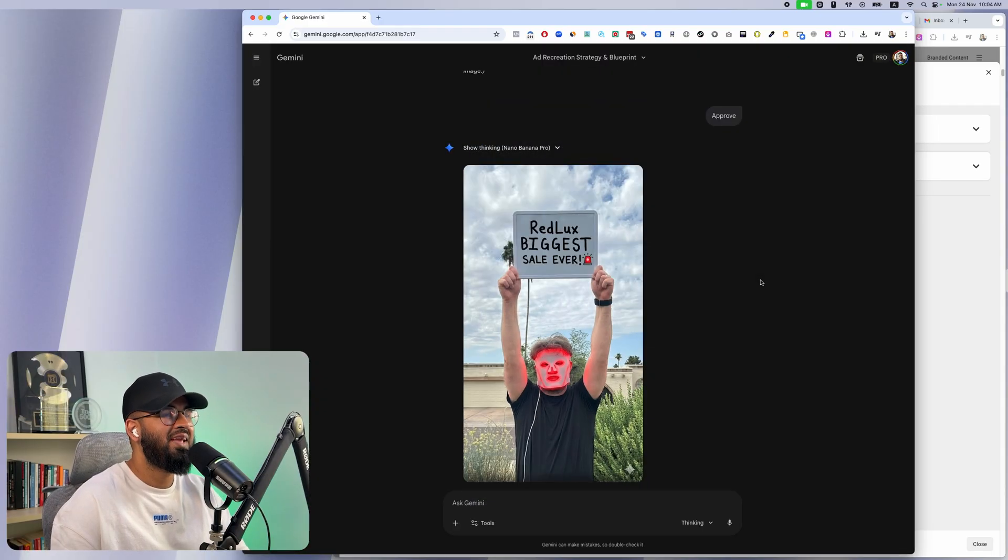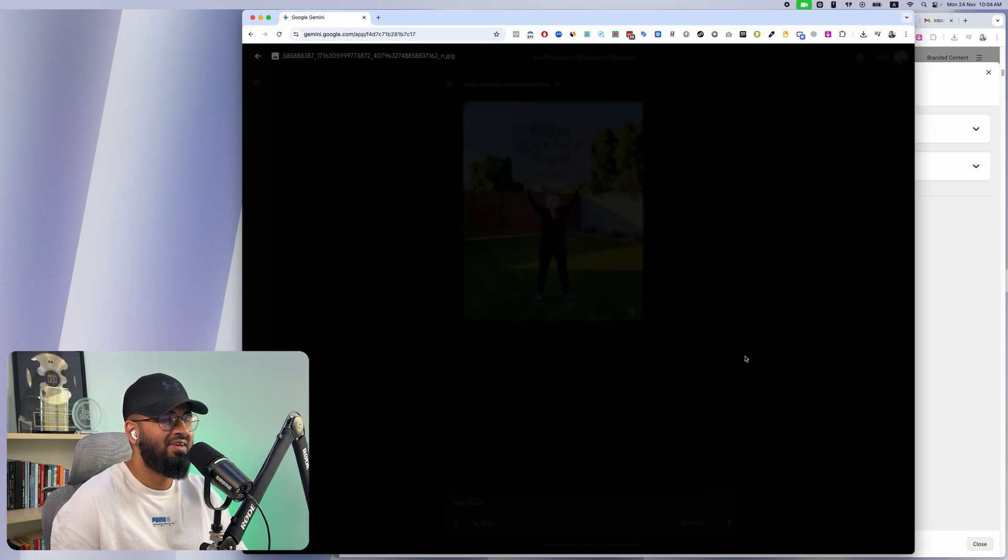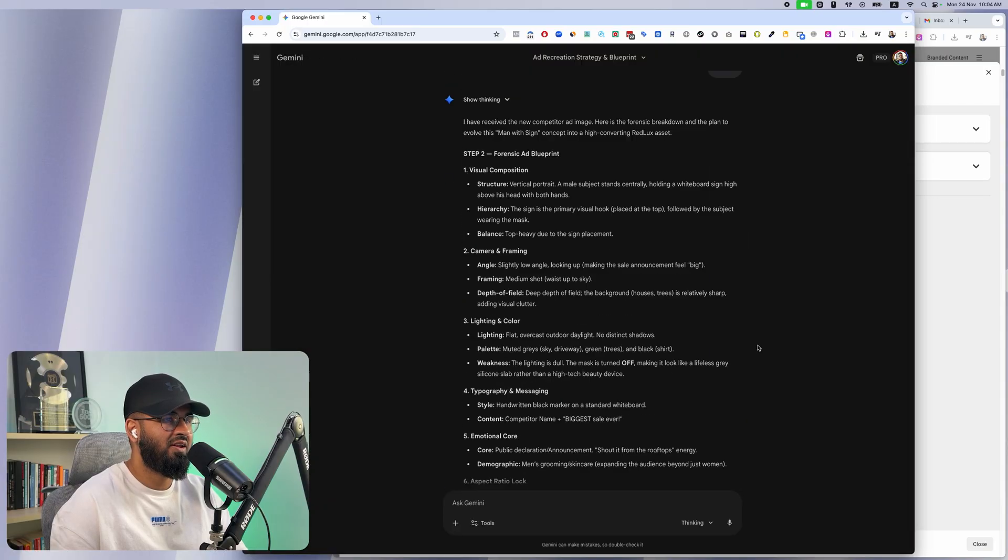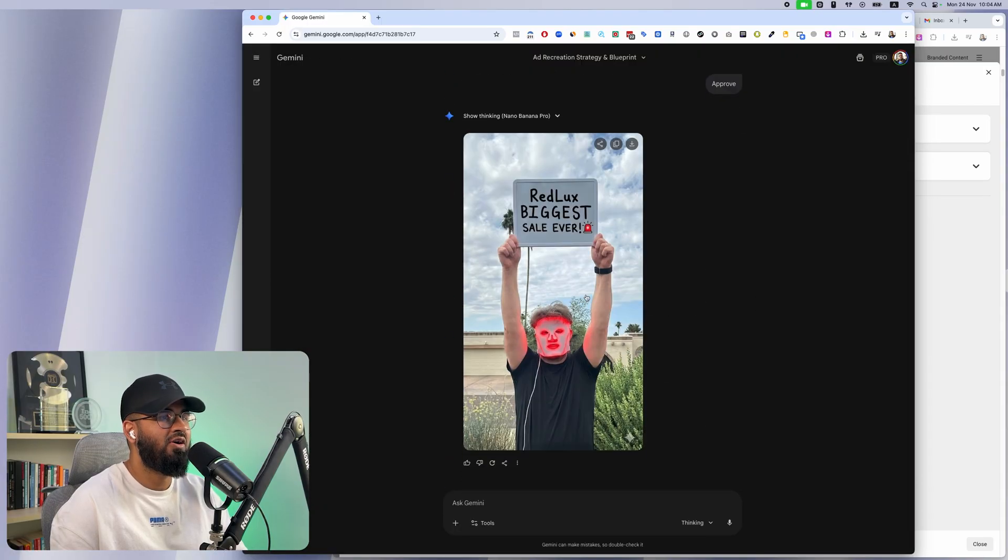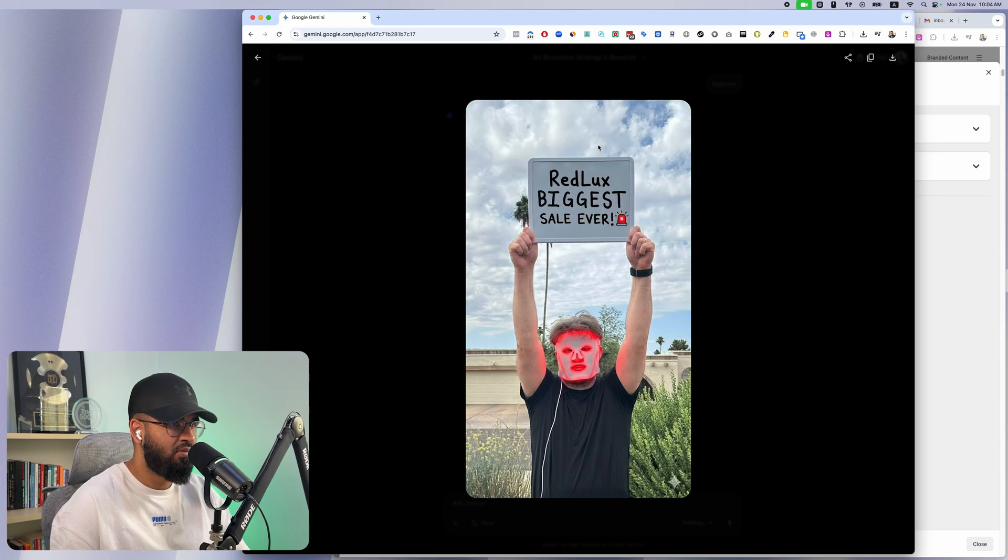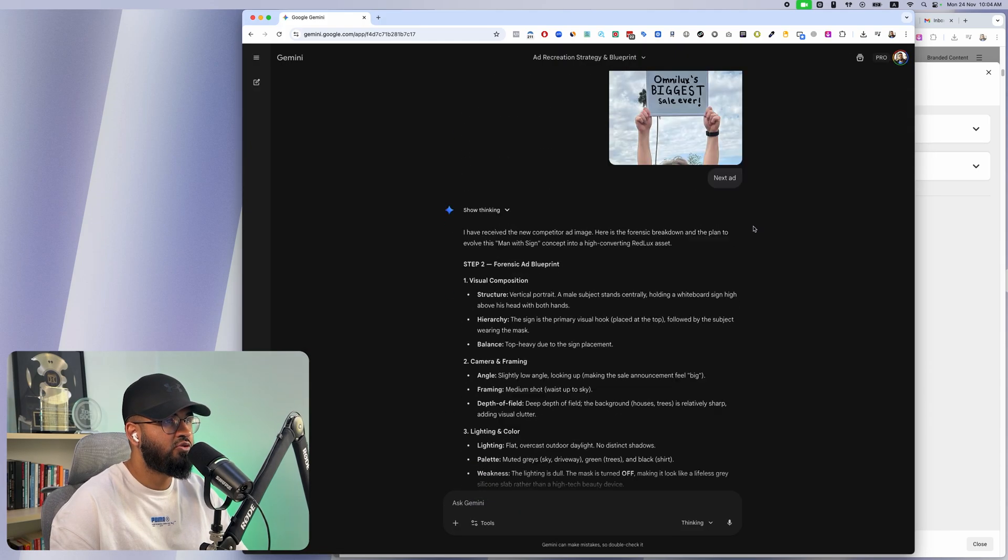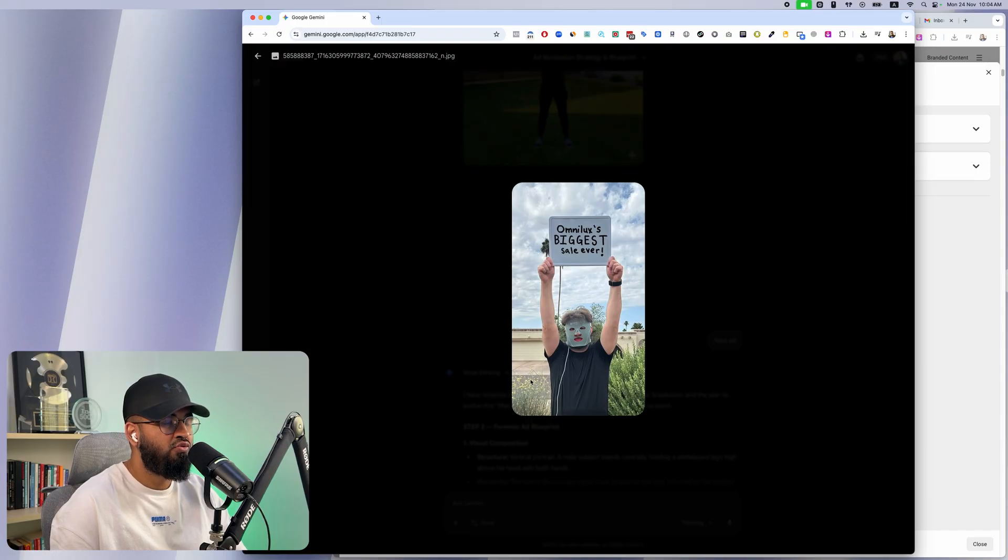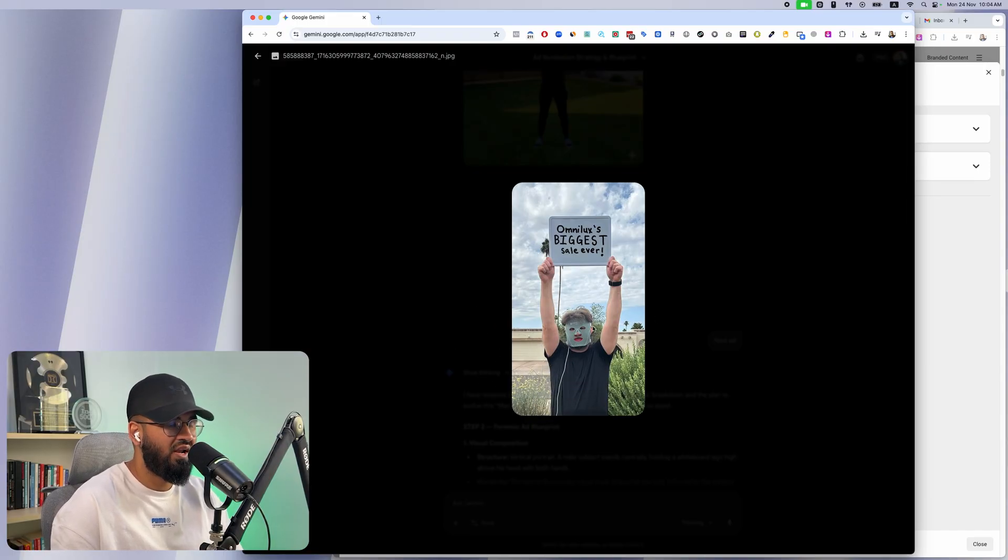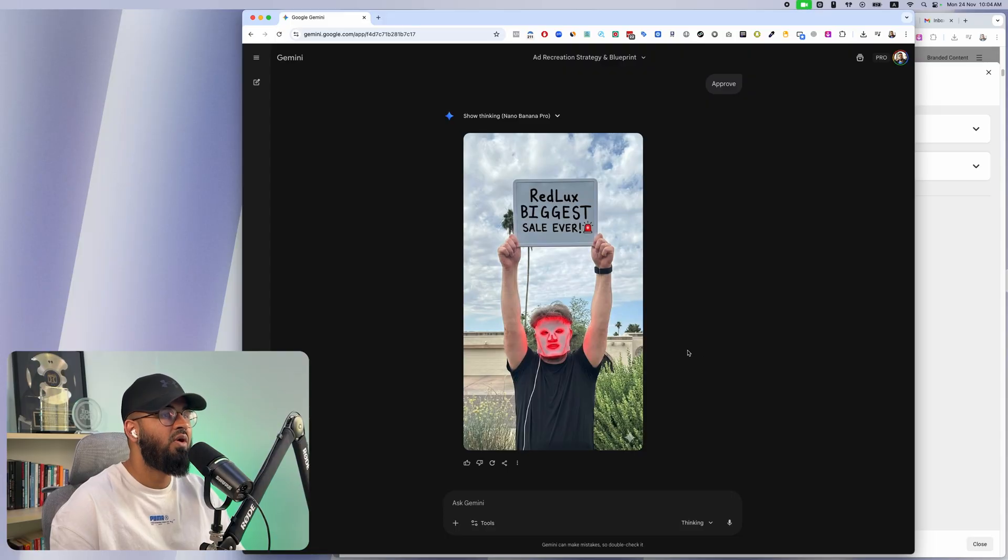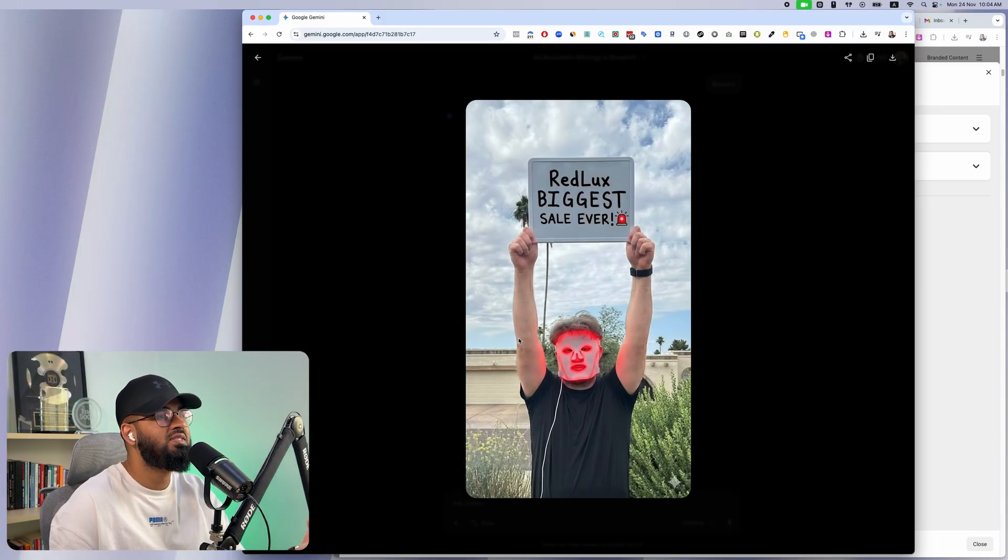There you go guys, Nano Banana has gone ahead and recreated this ad for us live. This is their ad, this is the ad that these guys are running, and this is our ad. Again, super photo realistic, our branding in place, and there's a ton of improvement. Over here, there's no red light going on or the red light that's being shown on the face is very less.